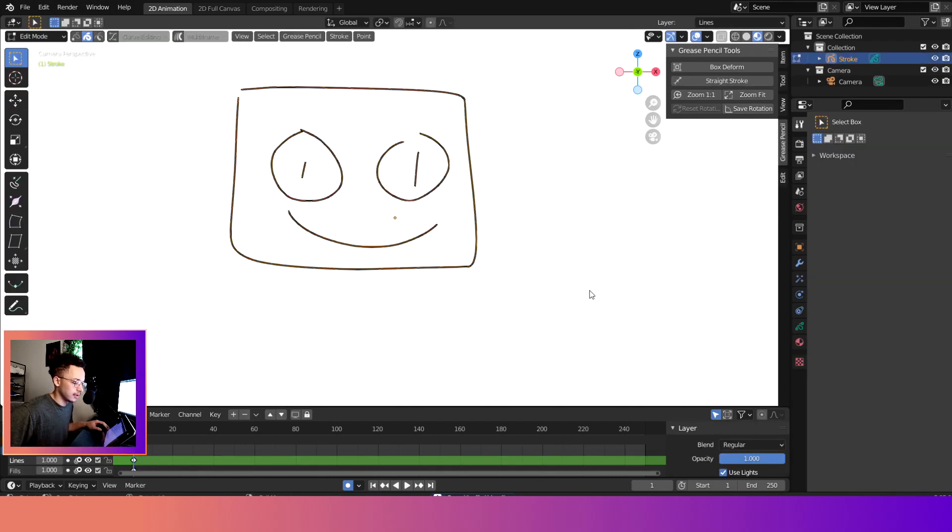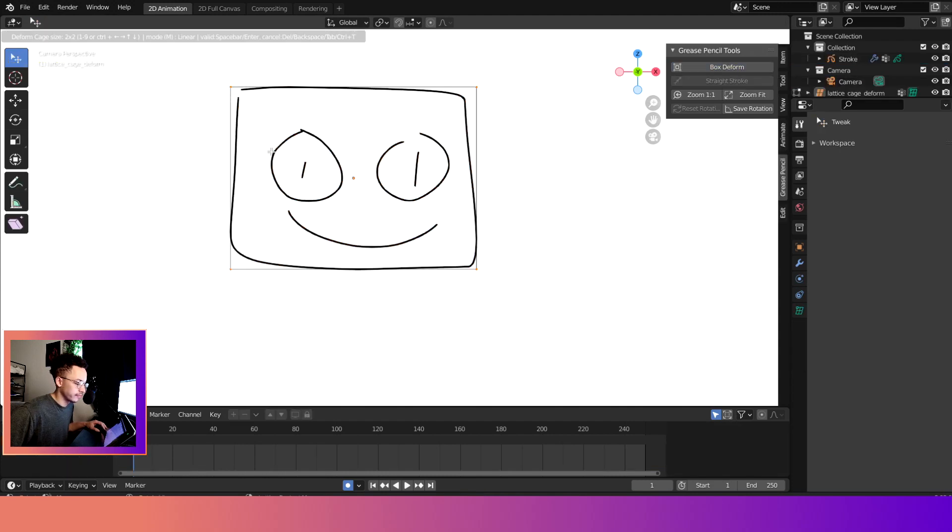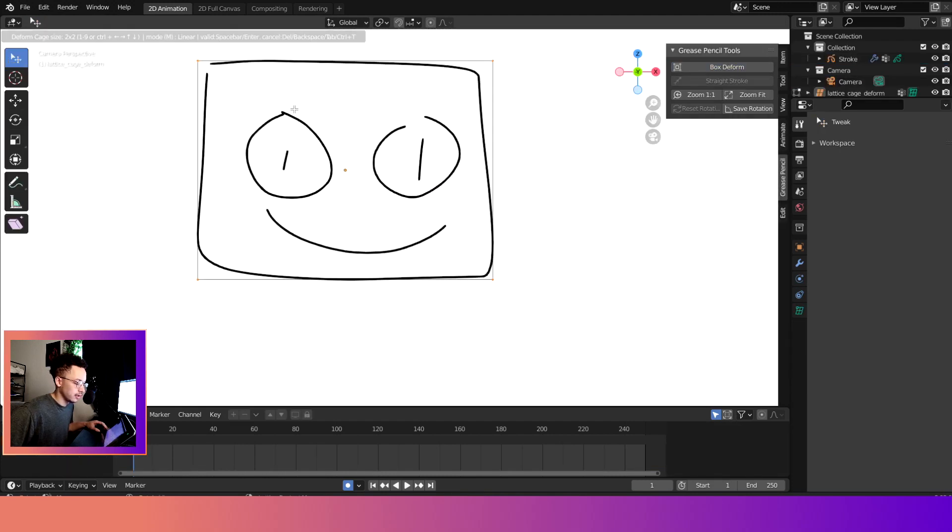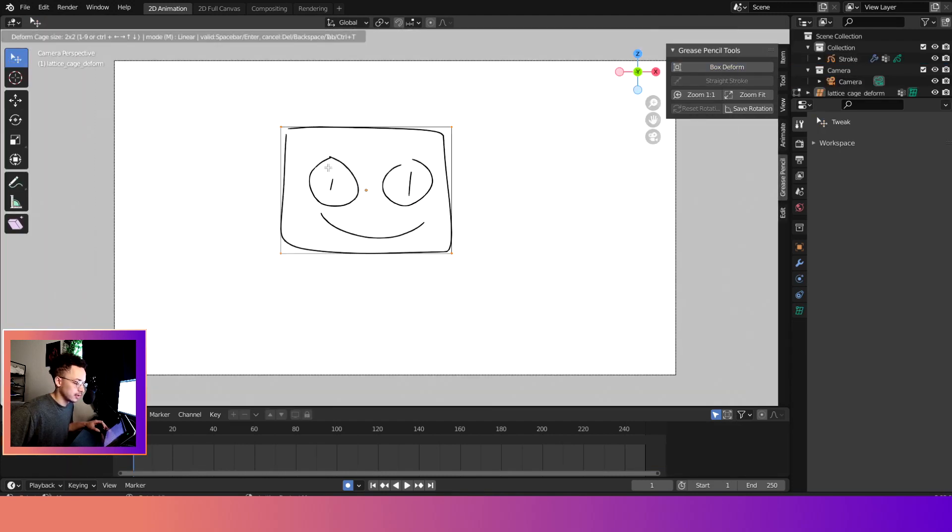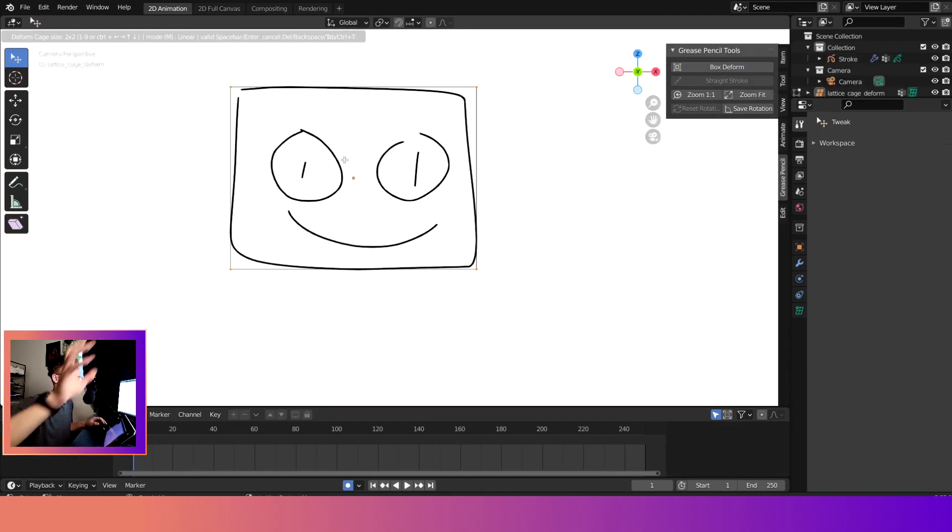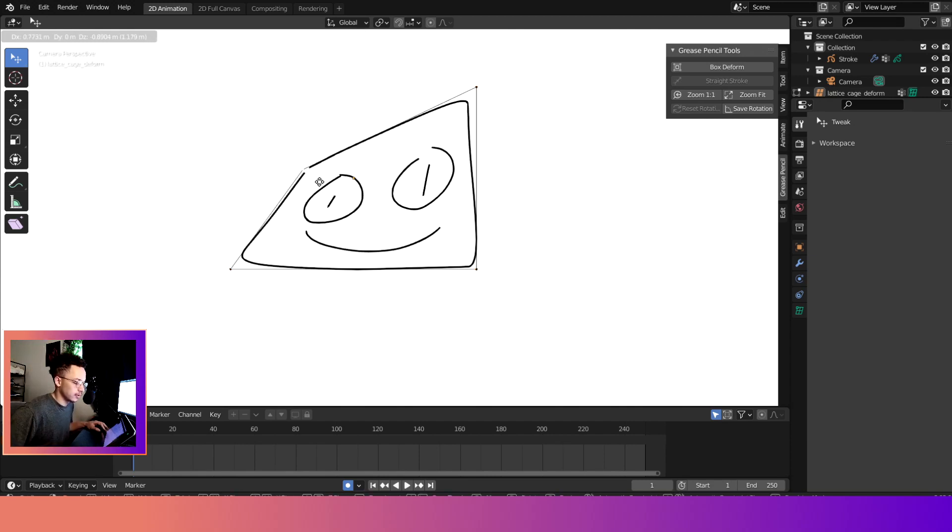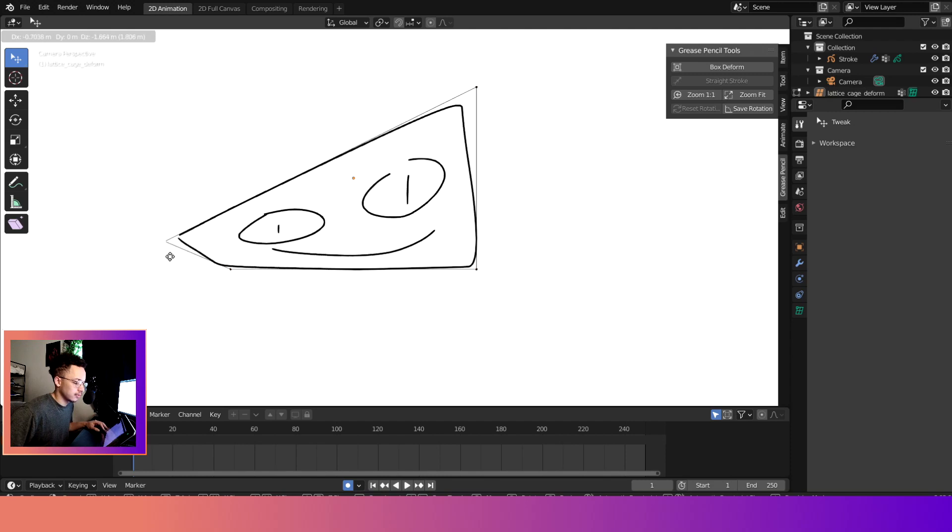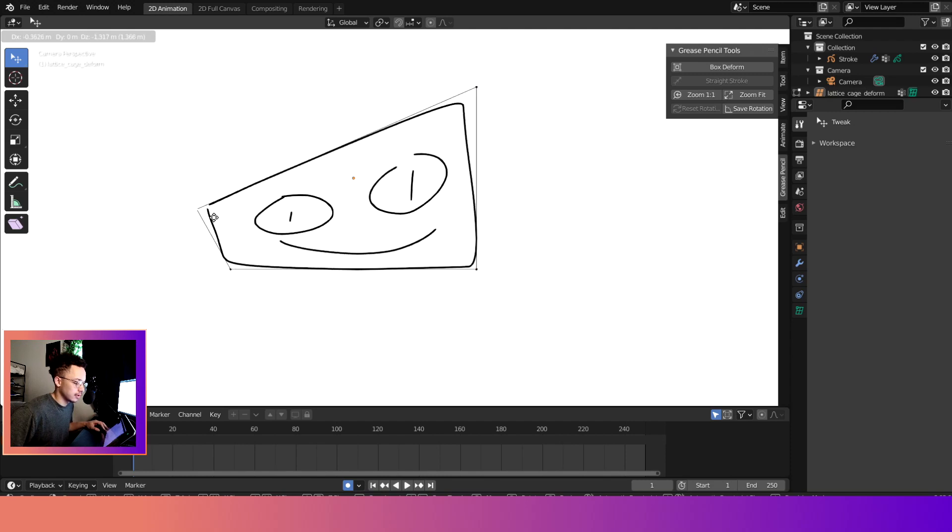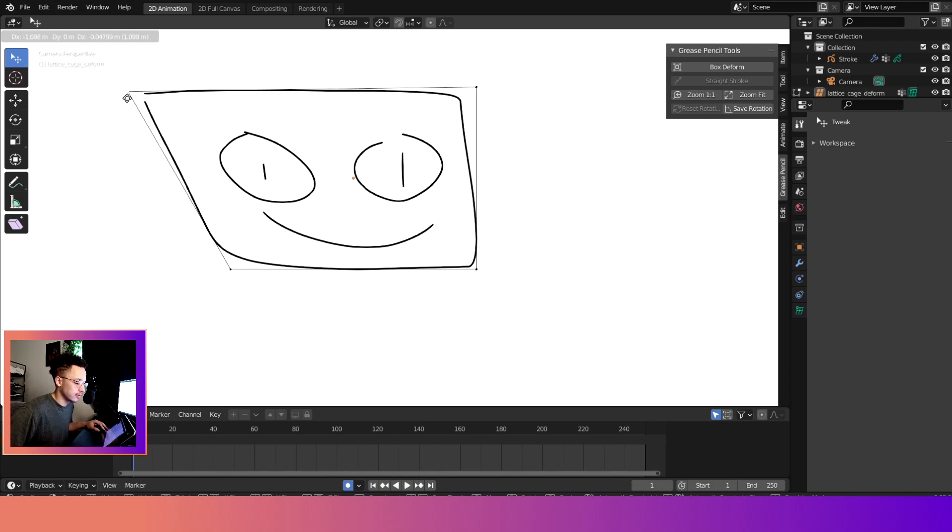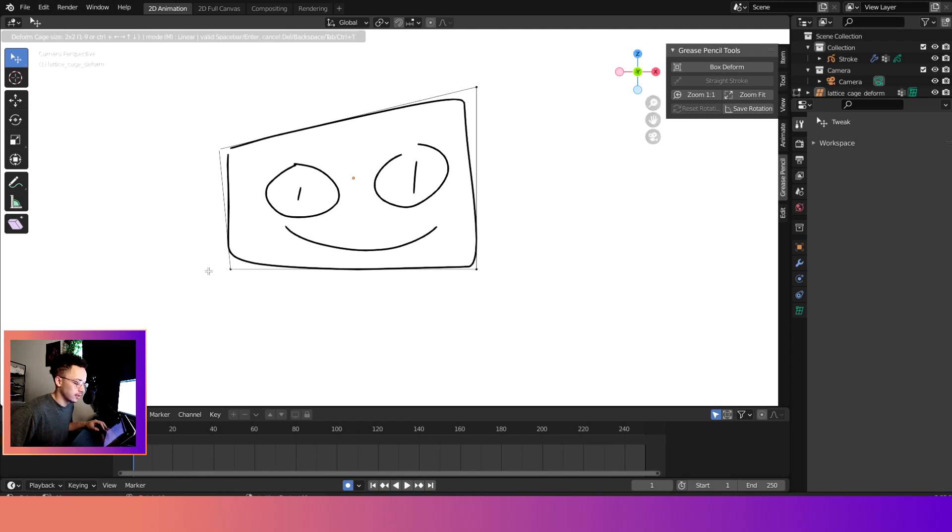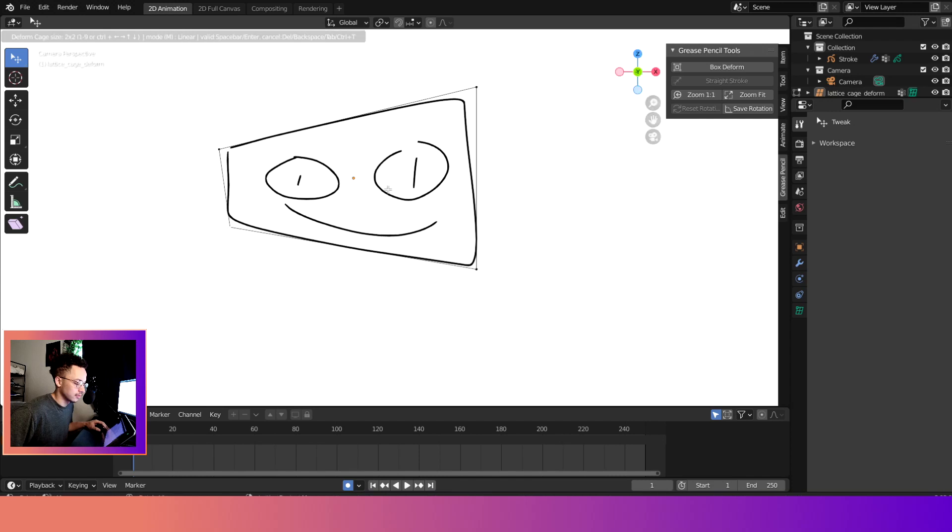What you want to do is tab into edit mode and then do a Box Deform. Now all the points that are selected, it will go off of the points that are selected. You can just pull these points and mess with it to deform your drawing. If you had a perspective drawing you could change the perspective.